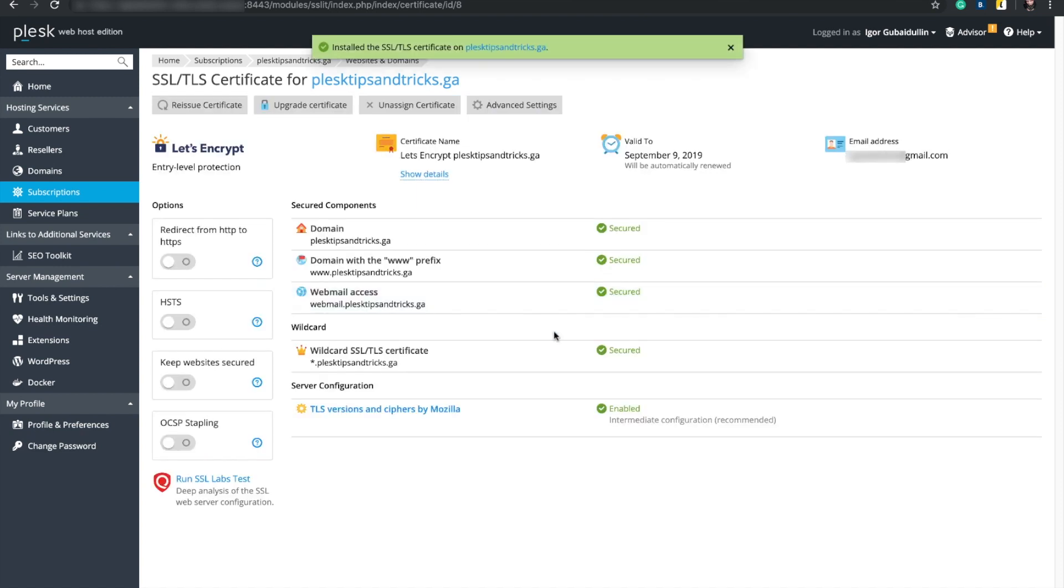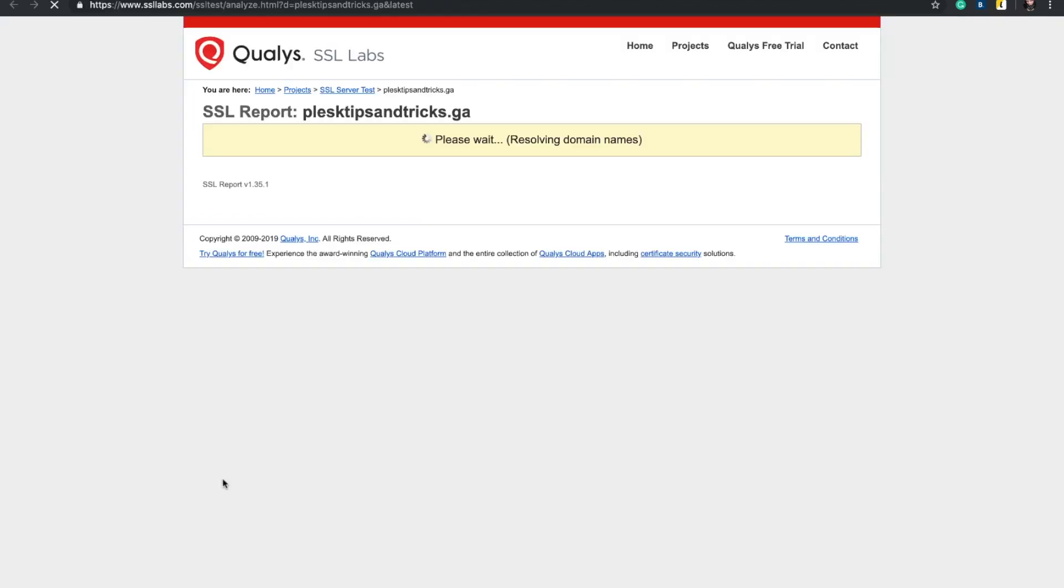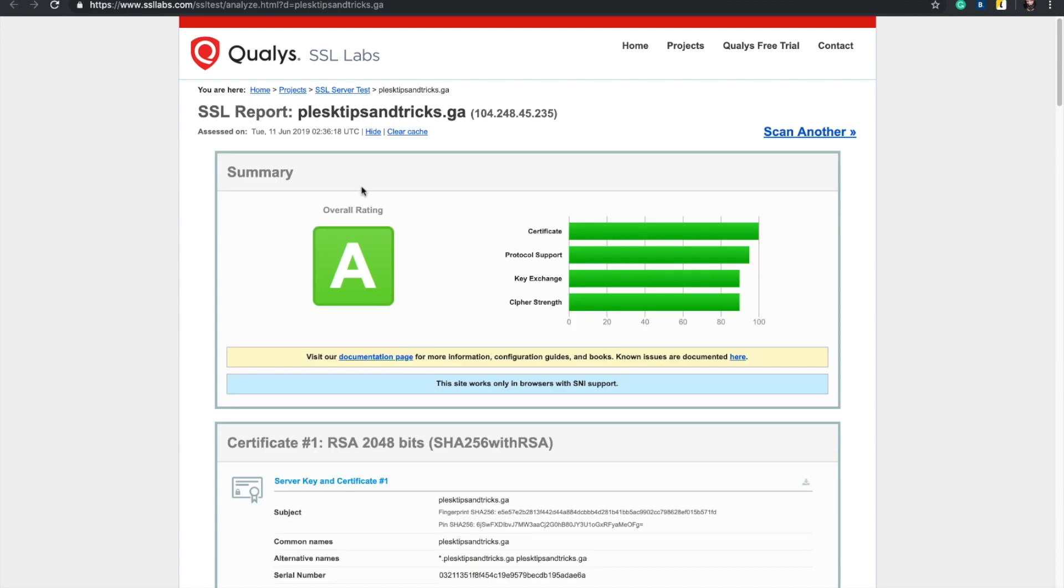On this page, we see that all selected components and wildcard are secured. Here you can run SSL Labs test to check how secure your domain is now. This test shows A and this is not the highest rating.